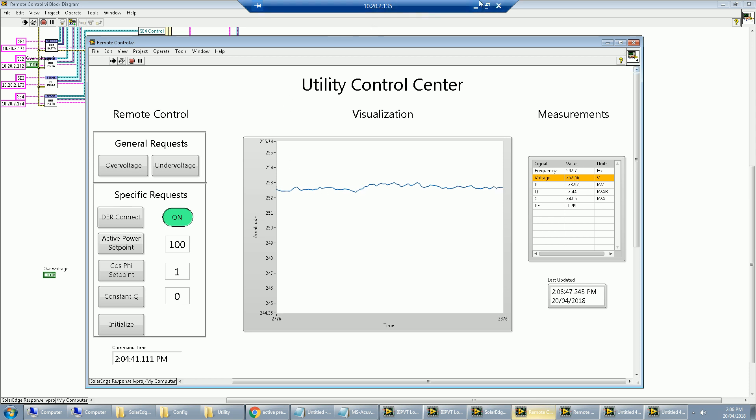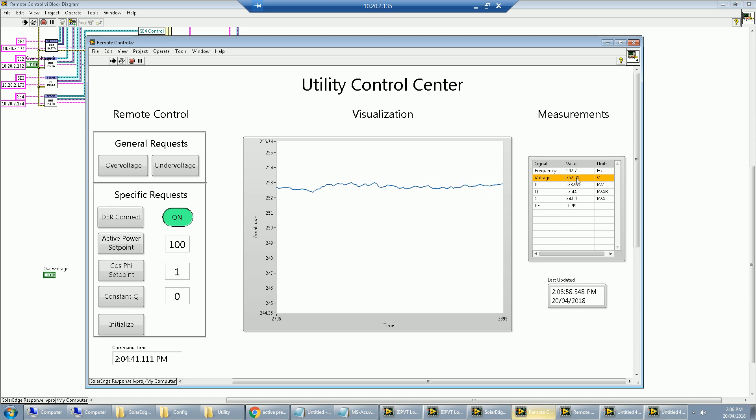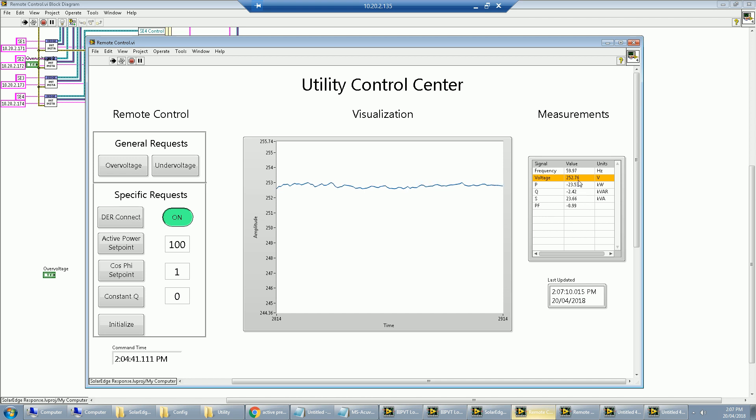We see the front panel here of this LabVIEW developed application, measurements and visualization in real time. We do see that the voltage here is definitely above the 252 volt mark, which is the absolute maximum that you're allowed to operate at. And this value here, negative 23 indicates that we're exporting about 24 kilowatts or 23 kilowatts back to the grid.